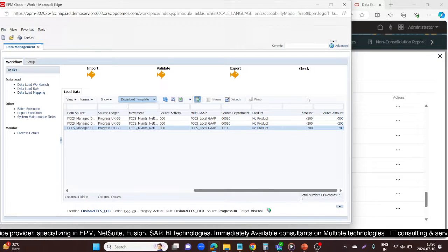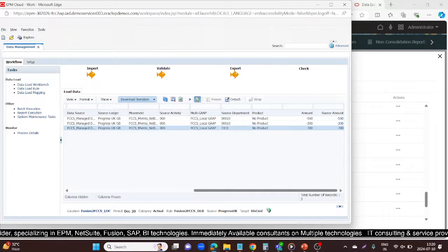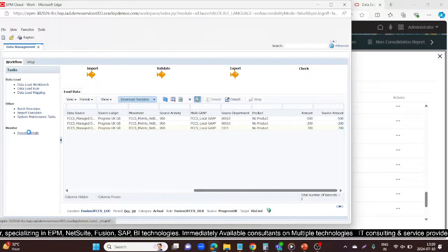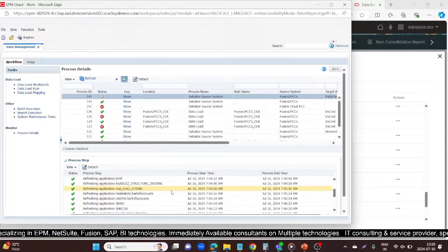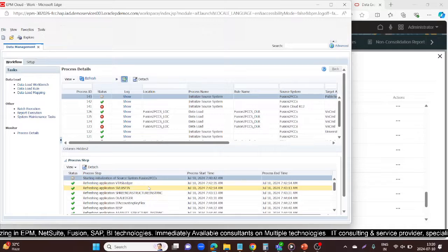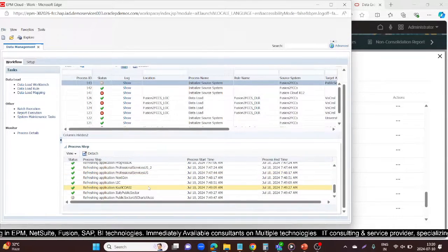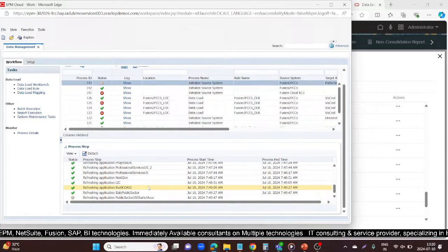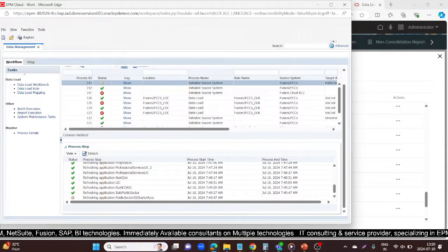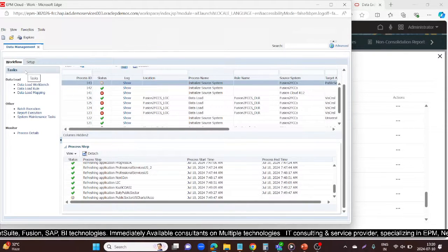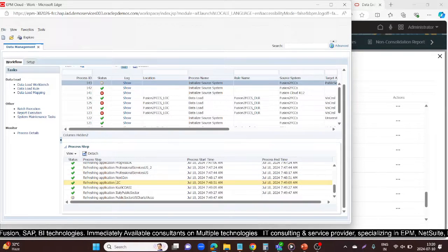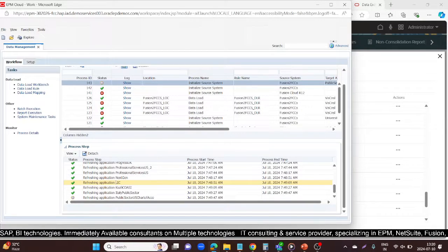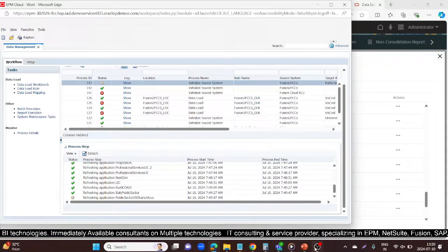Basically, this was the process: register your source system, initialize it, fetch all the projects, select your source, define it in your import format, create the location, do the data load mapping, create the DLR, and execute the process. This is how you do the integration with Fusion. Thank you so much for your time.